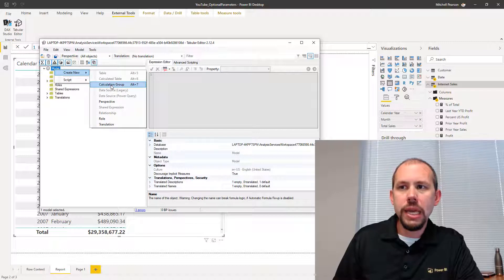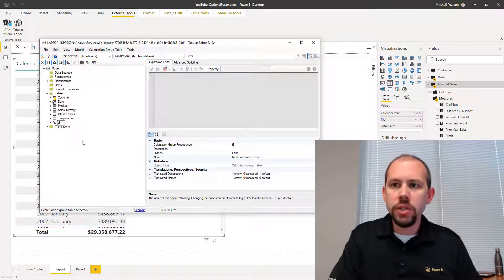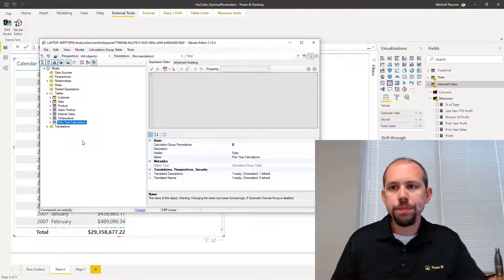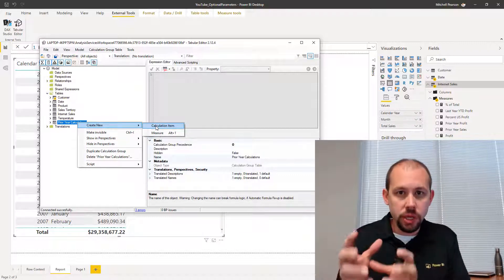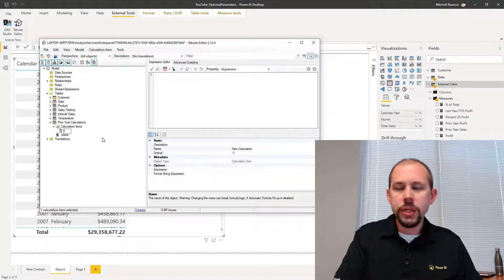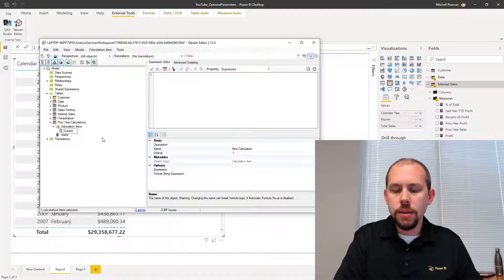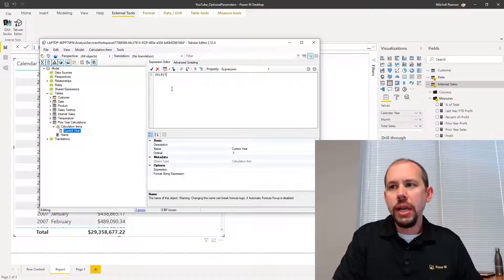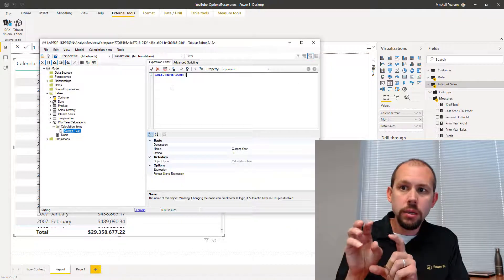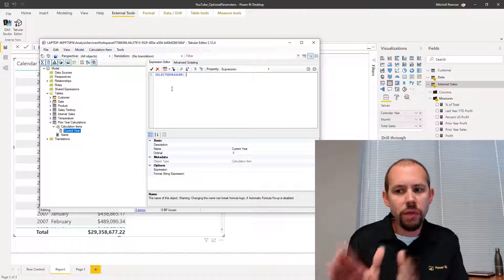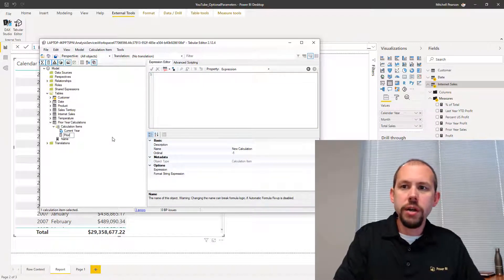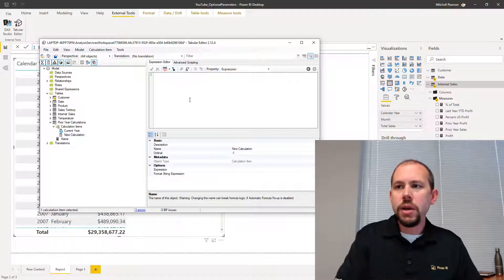I'm going to right-click on Model, Create New, and create a new calculation group. I'll give this calculation group a name — we'll call it 'Prior Year Calculations'. That's going to be the name of a table that shows up in our data model. Then I'll right-click and create an item within this table. I'm going to create two items. If we're doing prior year, we'll call the first one 'Current Year' — that's going to be our current measure, current total sales, current profit, whatever. I'll type in SELECTEDMEASURE(), which always returns the default value of whatever the measure is.